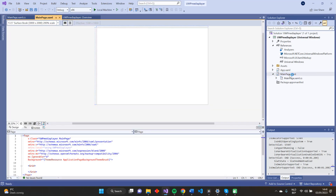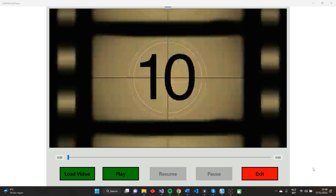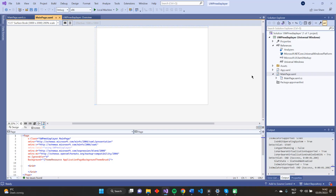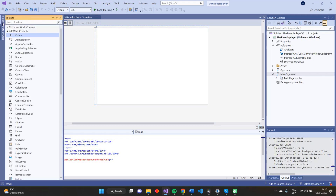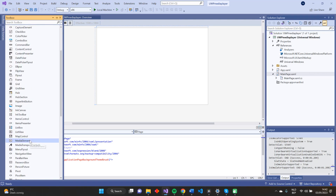First, we'll start developing our UI by looking at my already finished application that looks like this. As you can see, we have to add buttons, a slider bar, and so on. We'll start by adding a media player element. So let's check the Toolbox, and here you'll see a media element.